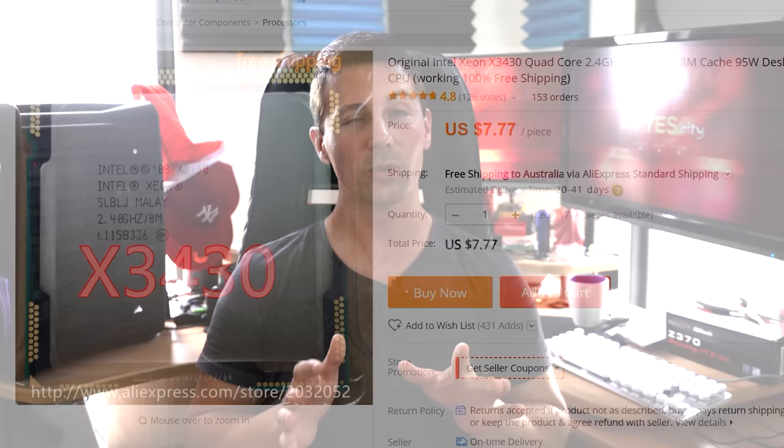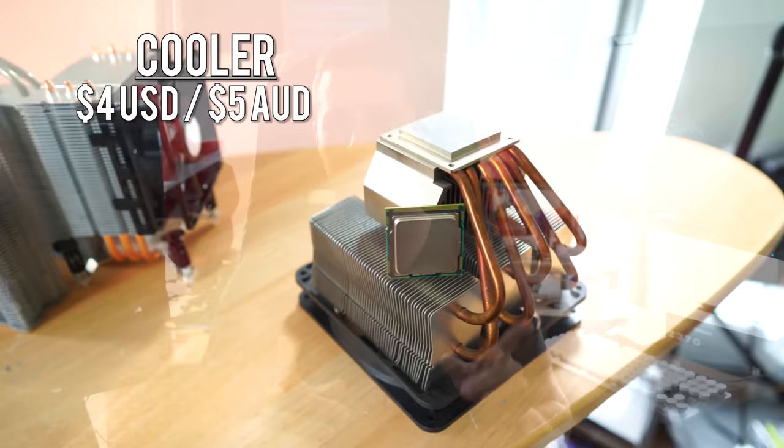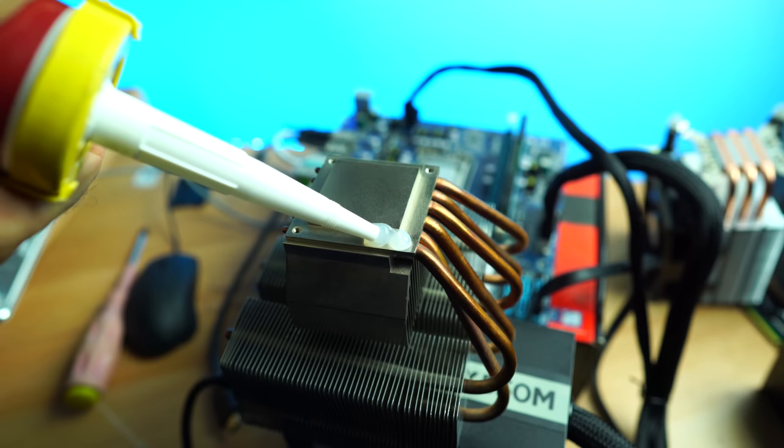For the cooler we're using a $4 Scythe Kabuto. This thing is extremely cheap but it didn't come with a mounting installation kit, hence why it was so cheap. However, I did manage to get around this and made a separate video, which I'll put in the description below, where I used silicon bond and glued it down to the motherboard and CPU. The temperatures were actually okay.